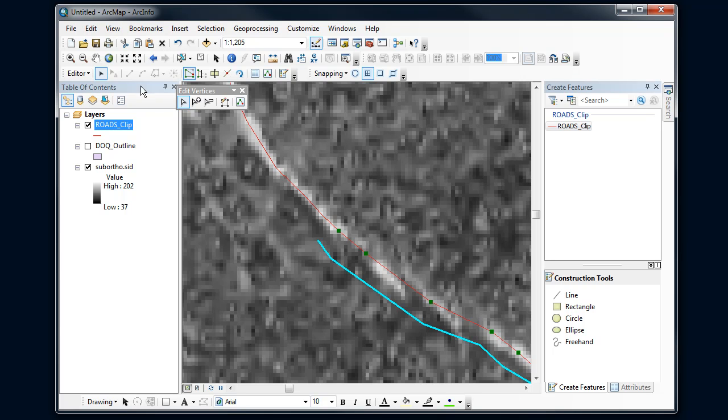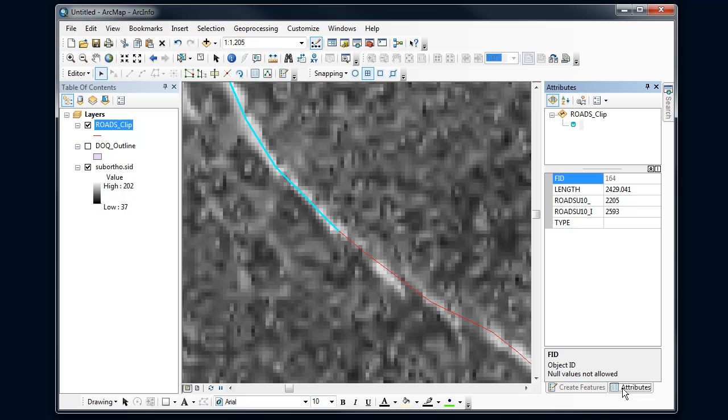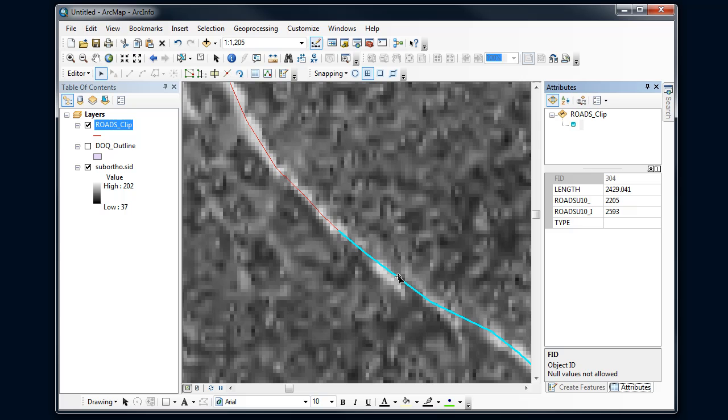While I'm digitizing, I haven't mentioned this yet, we can also work on attributes if I have a line selected. Over here in the Create Features pane, there's an option down here to look at the attributes on the feature that I've got, and I can go in here and change things and add attributes as I'm digitizing.